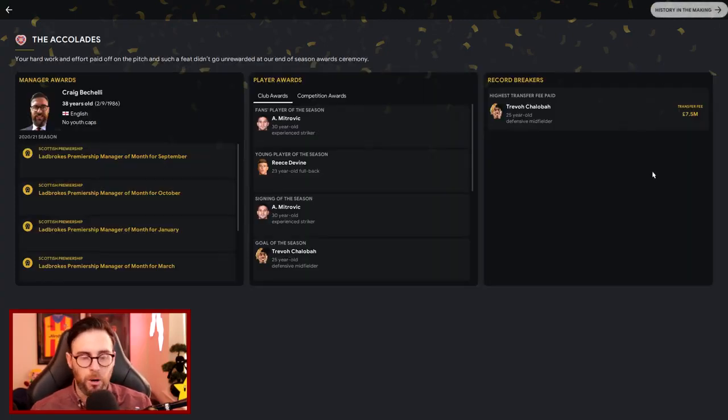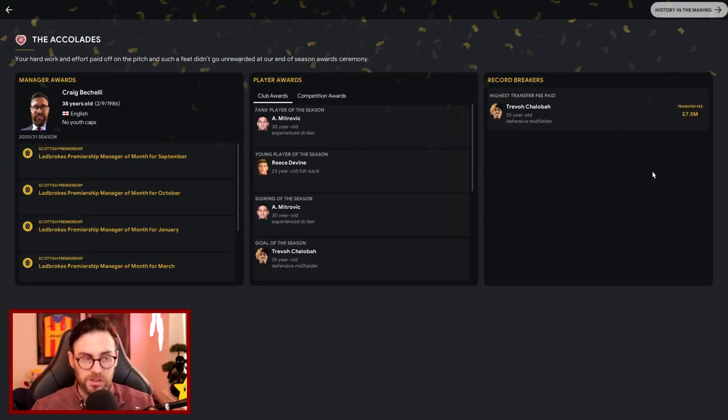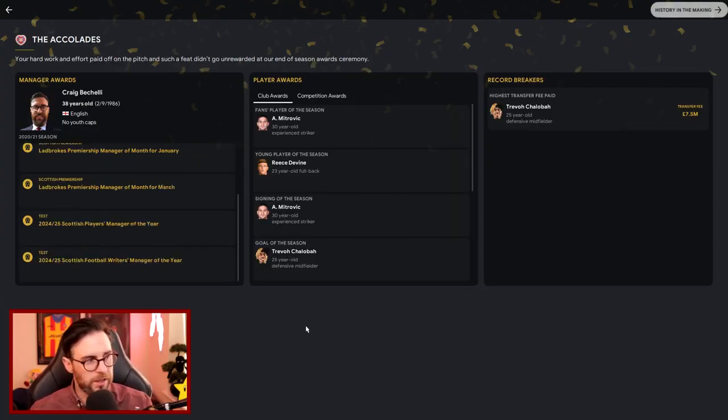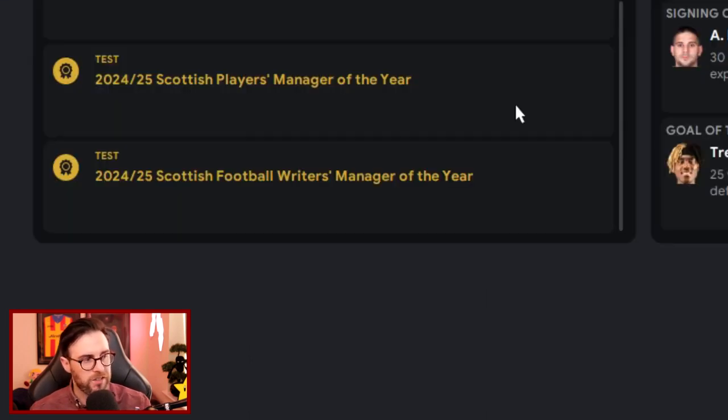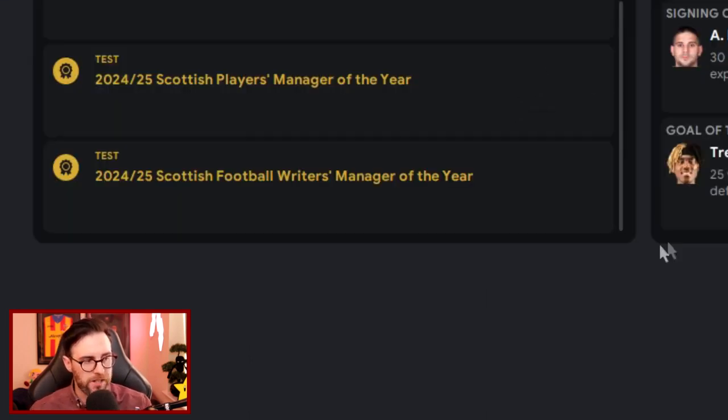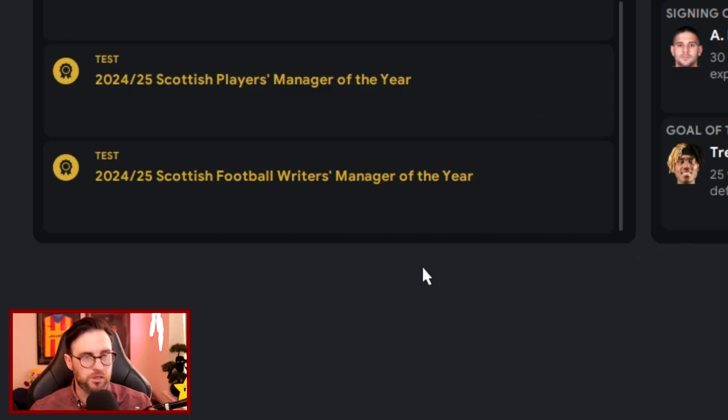So when we look at the accolades then, there you go, right at the bottom. So the 24-25 season, we got Manager of the Year and we also got Football Writers' Manager of the Year. So two more awards to go into my personal accolades.